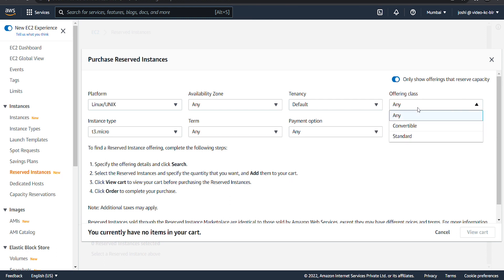If your computing needs change during the term, you might be able to modify or exchange the reserved instance depending on the offering class.